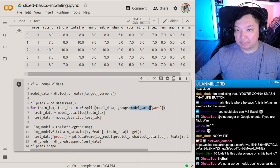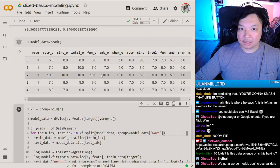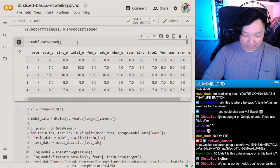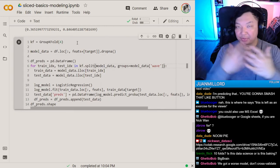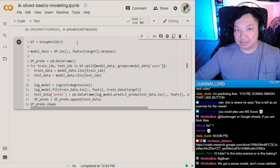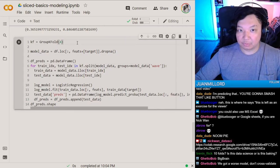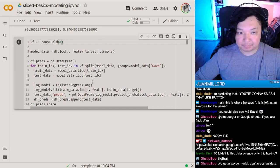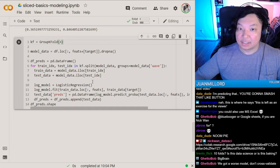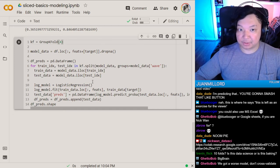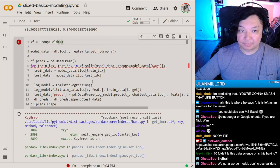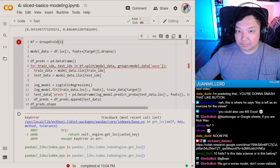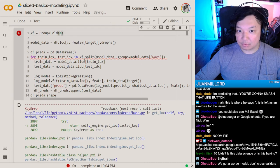Setting groups to model_data's wave column. This will use the wave column to cut through the data, grouping certain waves together — hopefully randomly. Let's shove this through. This didn't work; wave wasn't included earlier.